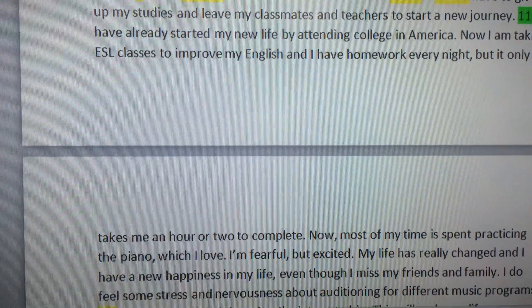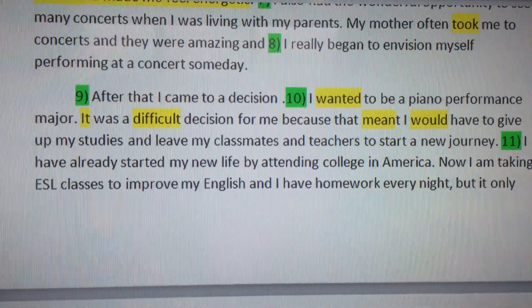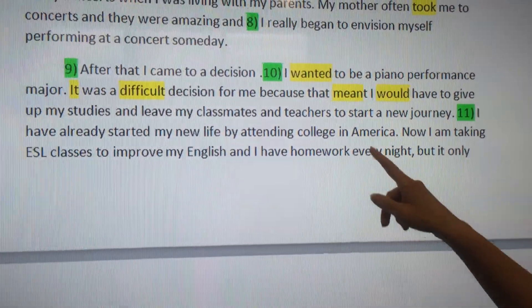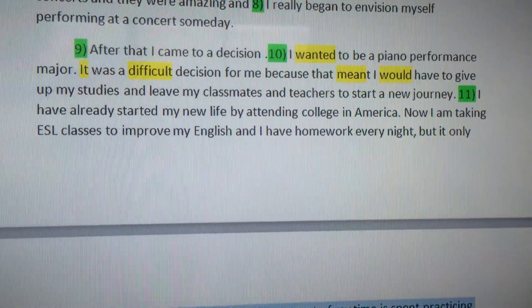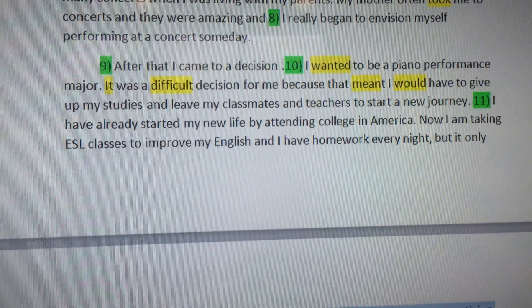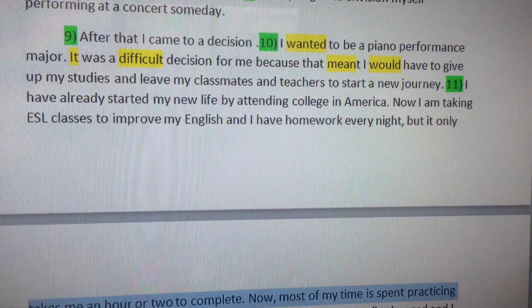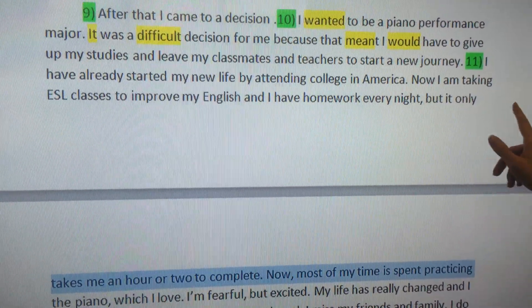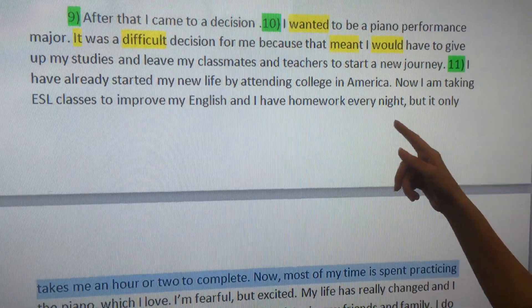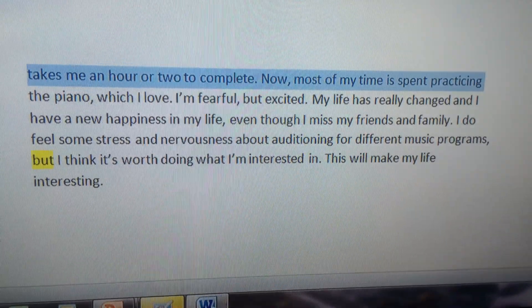And now we have the conclusion. 'After that, I came to a decision. I wanted to be a piano performance major. It was a difficult decision for me because that meant I would have to give up my studies and leave my classmates and teachers to start a new journey.' I changed the word from 'hard' in the first draft to 'difficult' because we want the best vocabulary possible. 'Hard' refers to many things — this metal is hard, this wall is hard — so 'difficult' is a better word choice. It sounds more academic and more fluent. 'I have already started my new life by attending college in America. Now I am taking ESL classes to improve my English, and I have homework every night, but it only takes me an hour or two to complete.' She's filling us in on her life now — we're seeing where this direction took her. This is a much more complete essay than before.